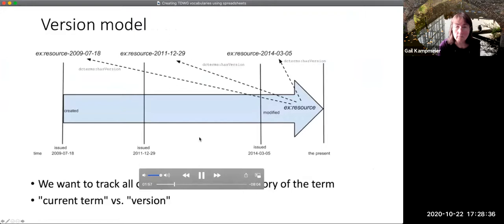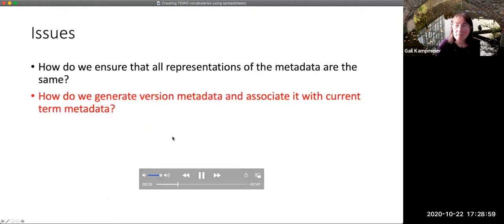Another feature that the specification describes is a version model where current terms move through time but they can change, and as they change, different versions of those terms are issued. We want to be able to track all the previous versions so we can see what the state was of a particular term in the past. So how do we generate the version metadata and associate it with current term metadata?